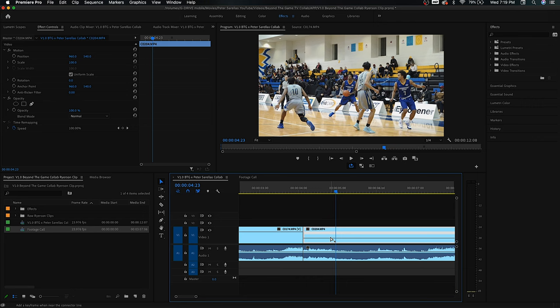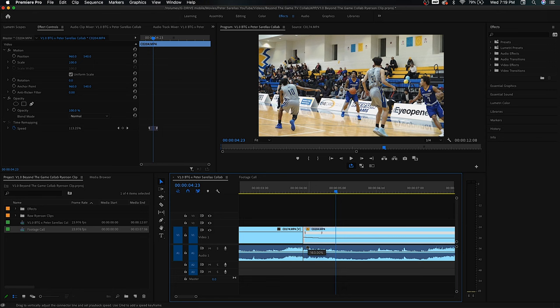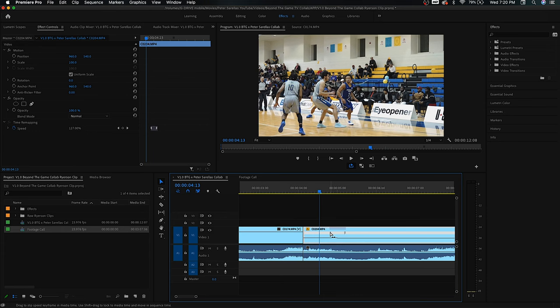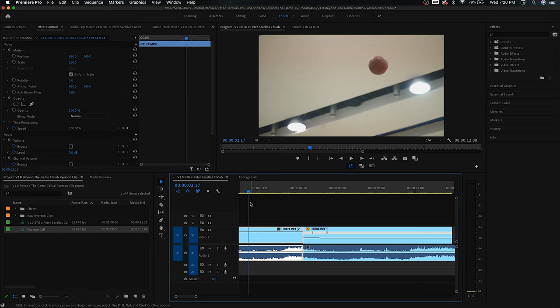We're going to speed ramp this — hold command and click, and that'll give you this little thing. You can drag it out and whichever side you drag up it's going to get faster. So we're going to drag this end up to make it faster. Let's go to about 160% and that will make the whip there faster and should help make it more seamless. These in-camera transitions are very much about just tweaking things — you're not going to get it the first time, you're going to have to play with it.